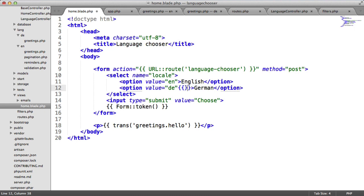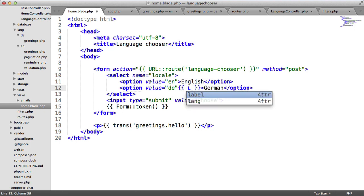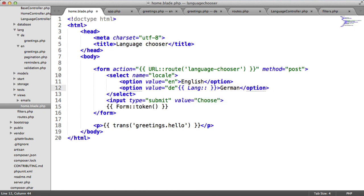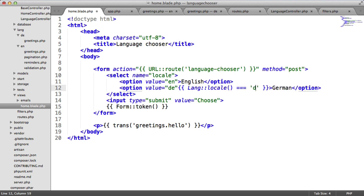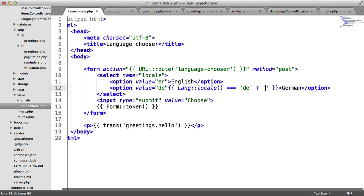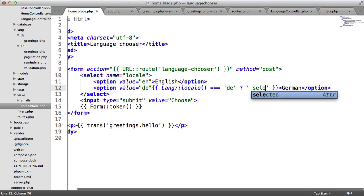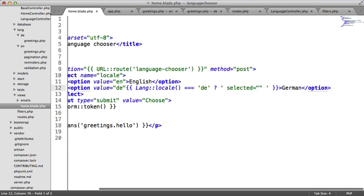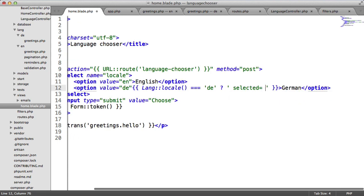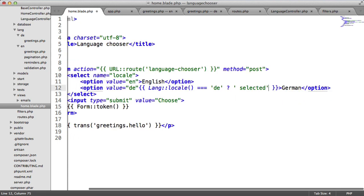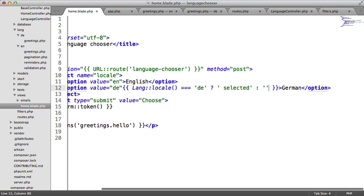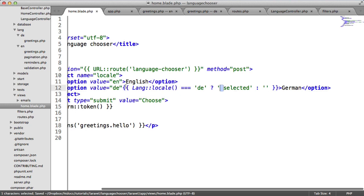But in home.blade.php, let's create a conditional statement here. We're going to say if lang locale is DE, we set this to selected. Otherwise, we set this to nothing. We've added a space here so the space comes after this.